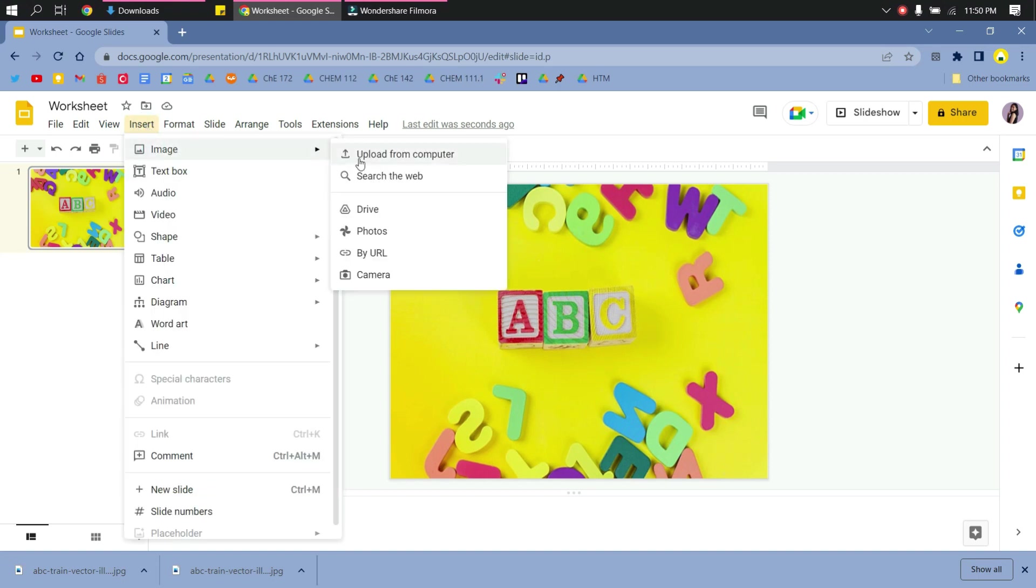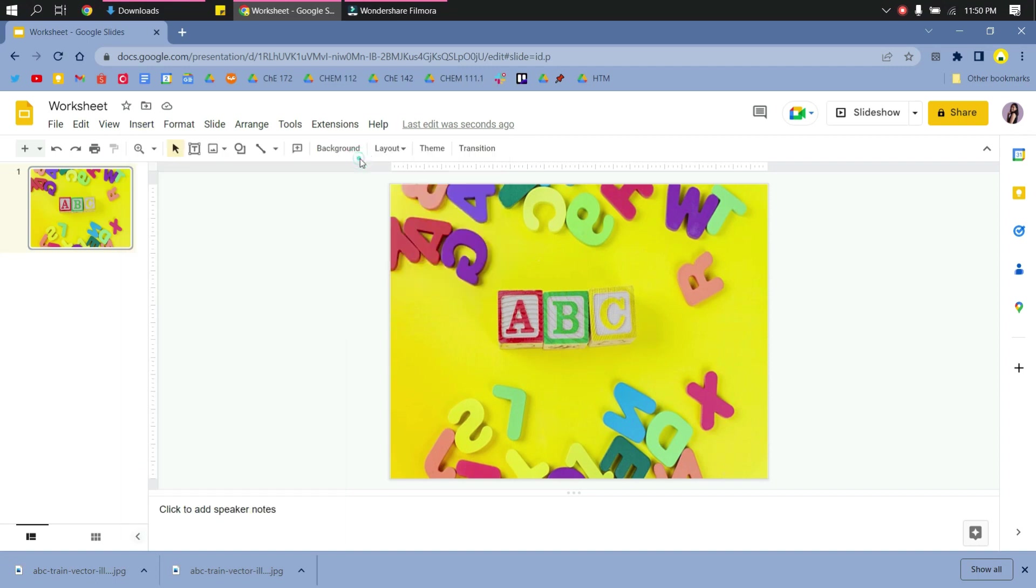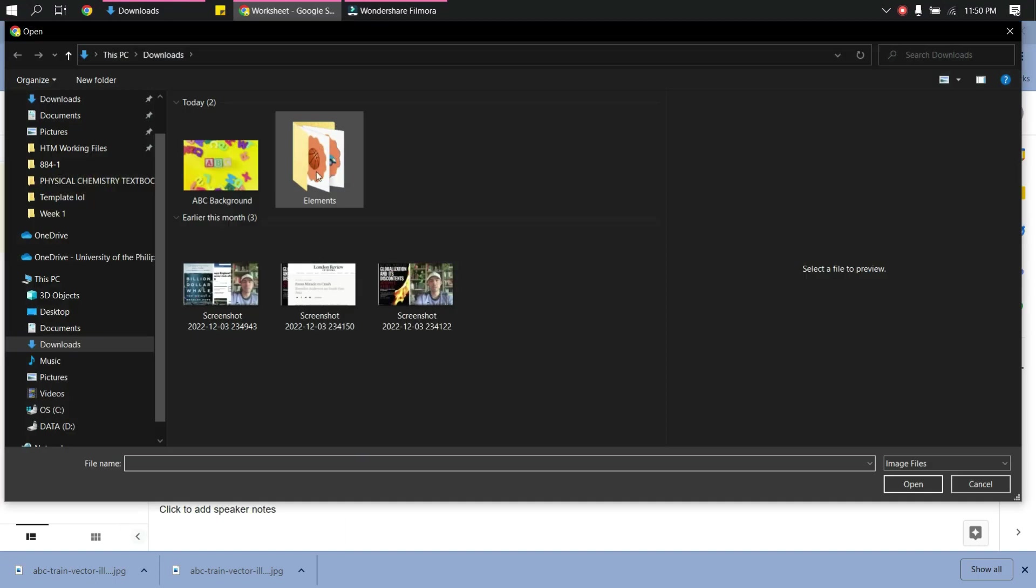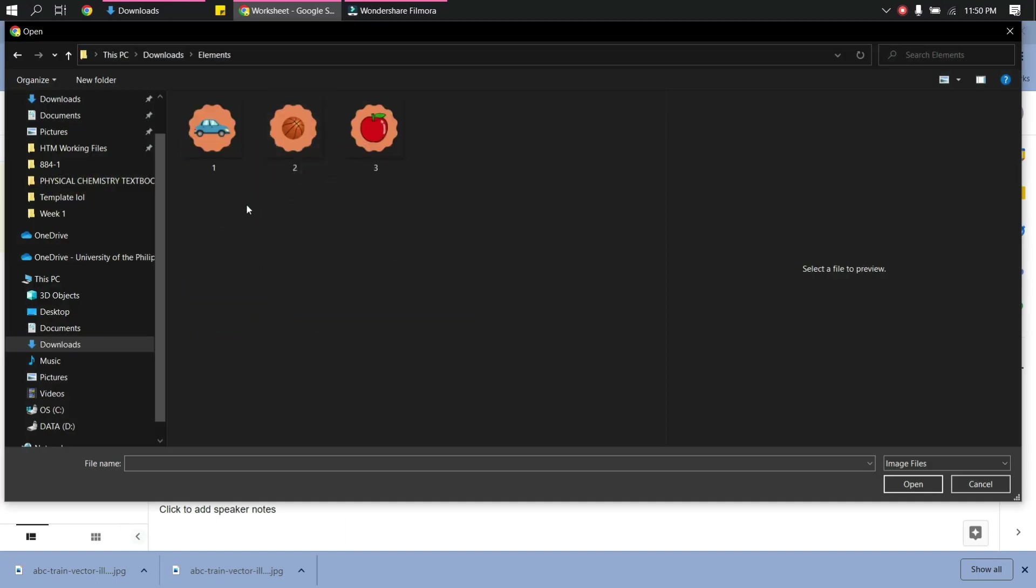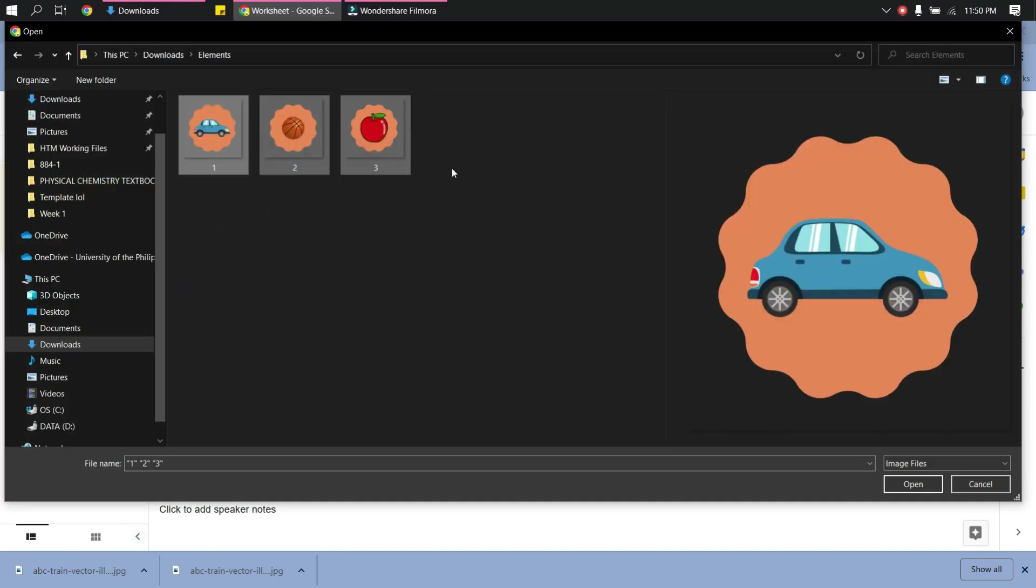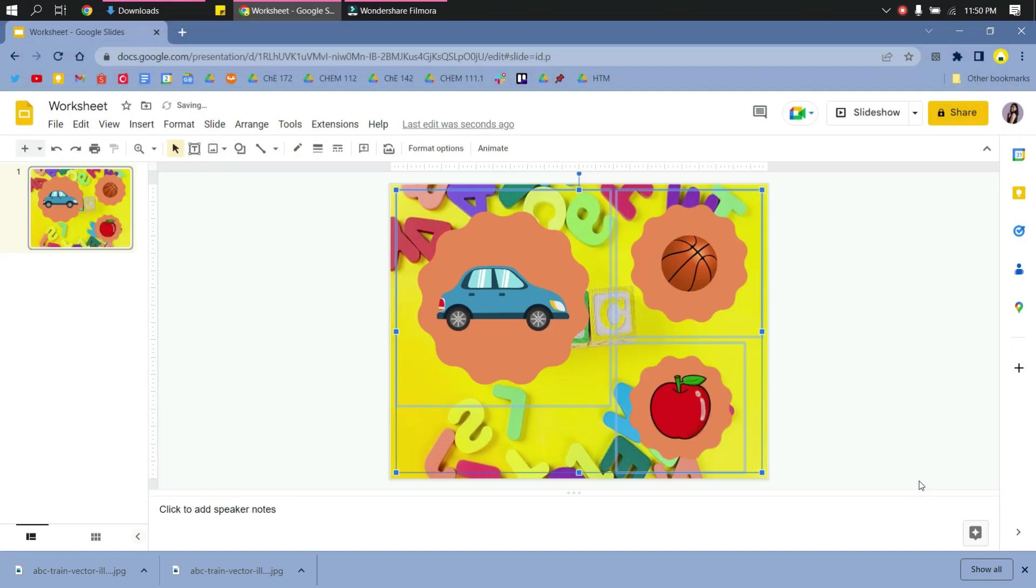So just insert, go to image, and upload an image. So click here, your drag and drop elements.